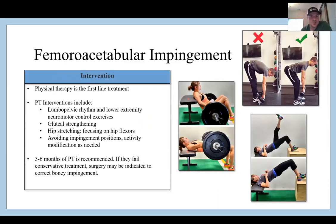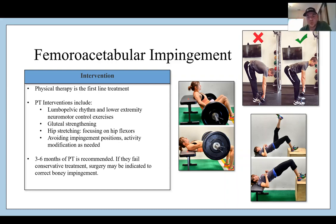Physical therapy is the first line of treatment. PT interventions include lumbopelvic rhythm and lower extremity neuromotor control exercises, gluteal strengthening, hip stretching focusing mainly on the hip flexors, avoiding impingement positions, and activity modifications as needed. Three to six months of PT is recommended, but if patients fail conservative treatment, surgery may be indicated — such as bony work and a labral repair. We'll go over that in our surgical lecture.